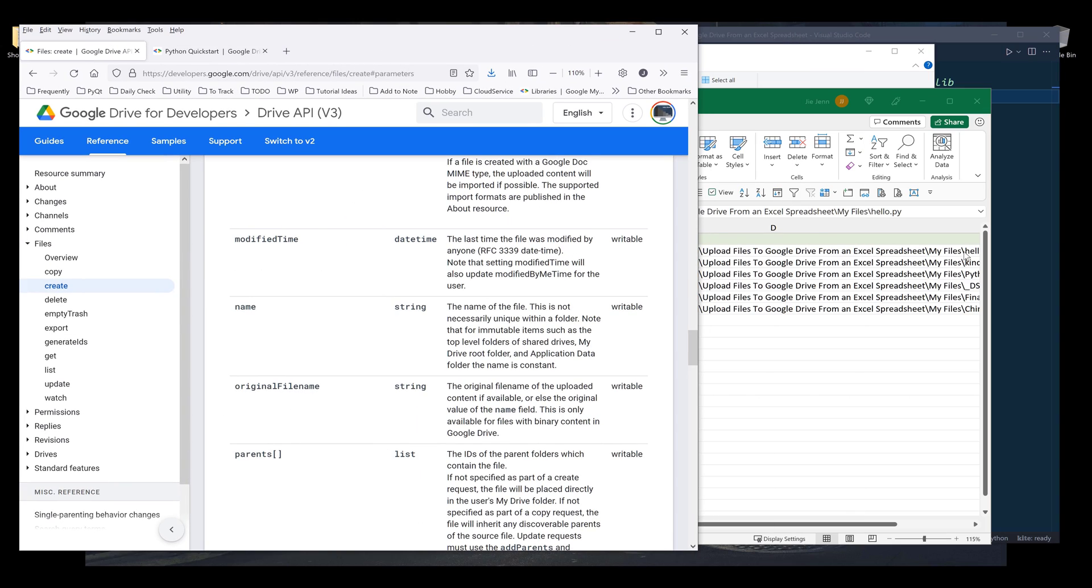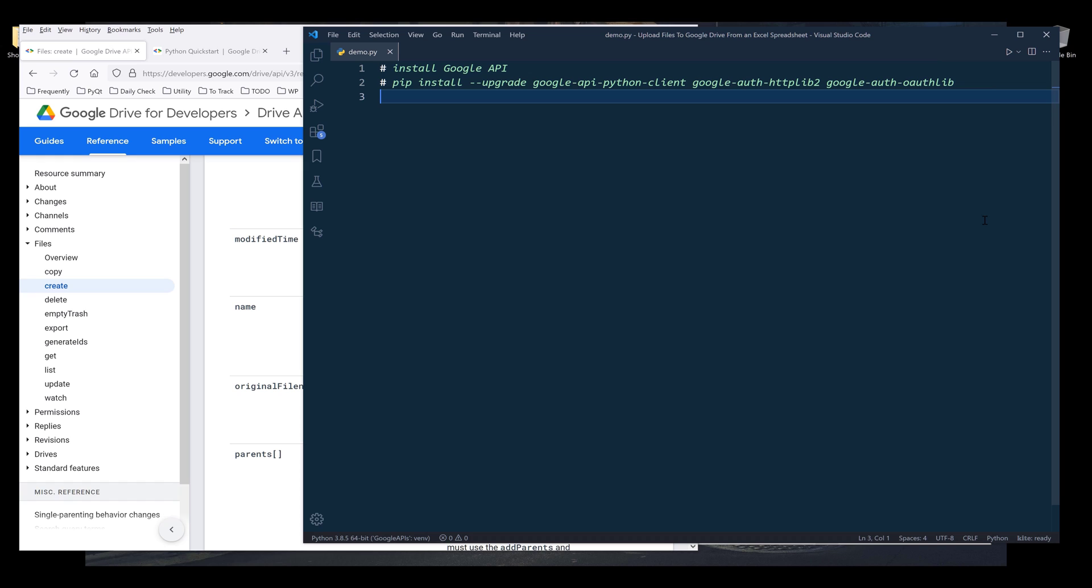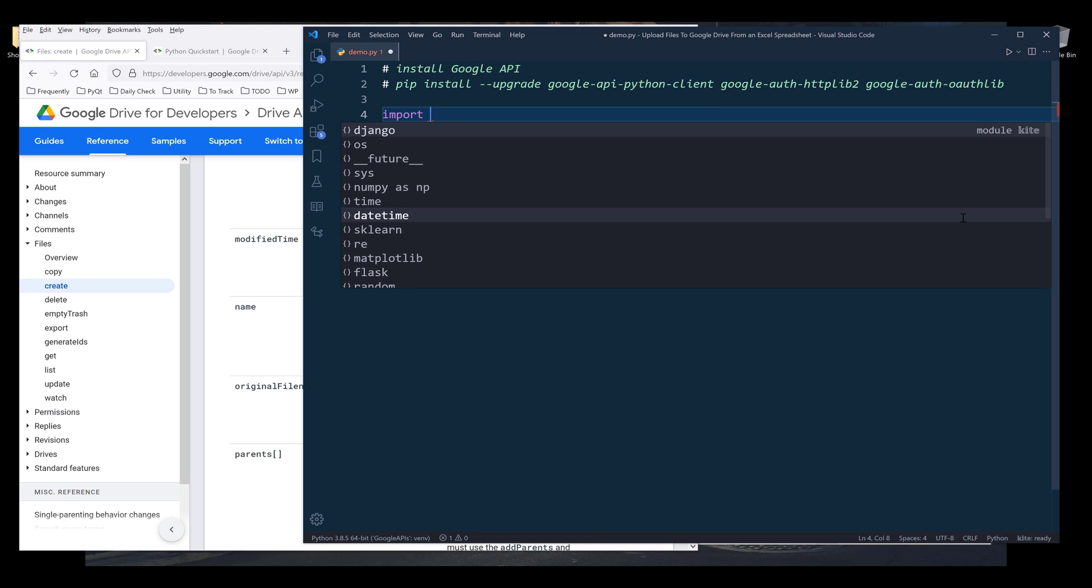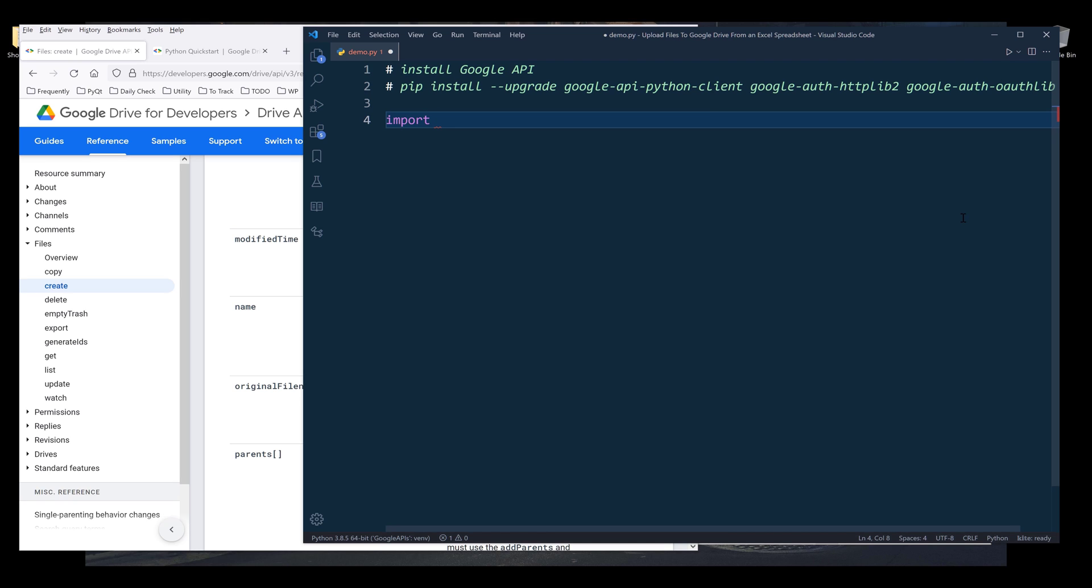That's everything for the general information. Now I want to dive into the Python script itself. I'm going to import the libraries first.